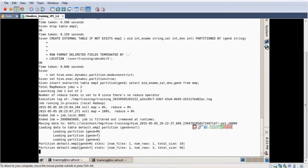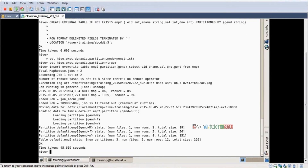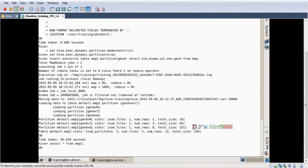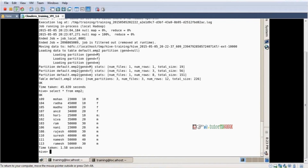The internal process is running... internal process completed. Now select star from EMP2 — this is our partition table. Everything is clear. There is not much difference from a normal table when you query it, but the back end is different.